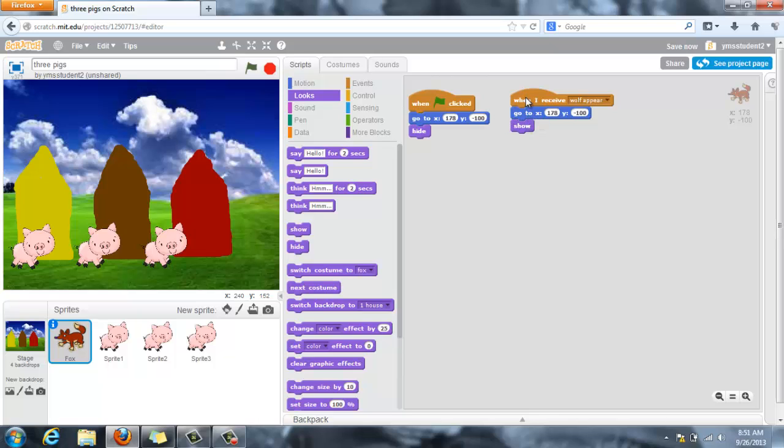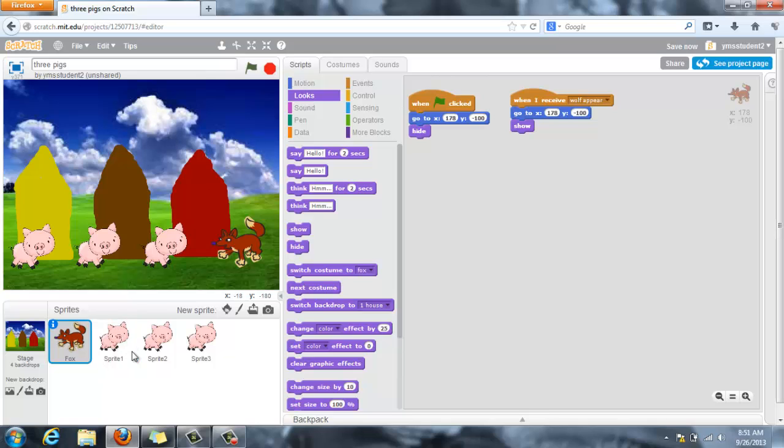So if I double click this block, my wolf appears on the screen. You can use the show and the hide blocks from the looks group to be able to hide different sprites and also make them appear.